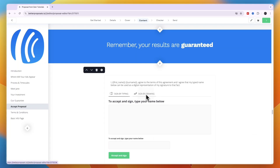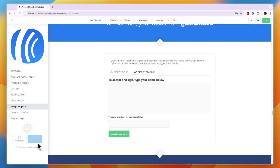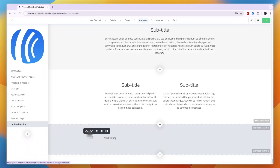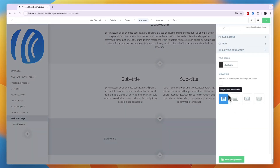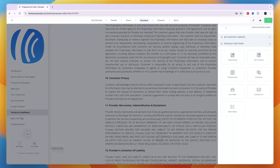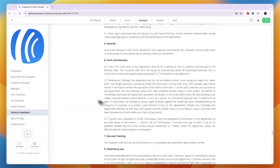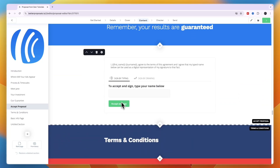In the 'Accept Proposal' section, clients can type or draw their signature. If you need to add a signature block yourself, click the plus button on the left, select 'Blank' or 'From Library,' then click the gear icon and select 'Content Layout.' From the library you can add an 'Accept Proposal' section so clients have a way to sign.